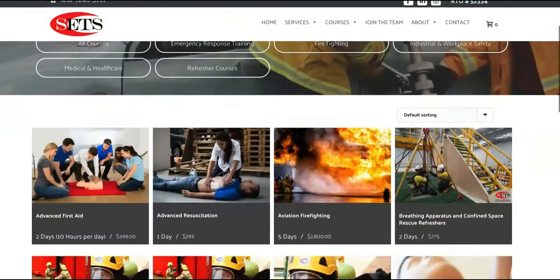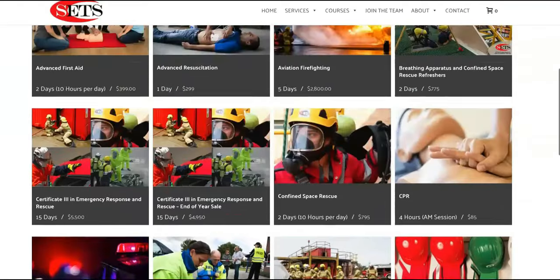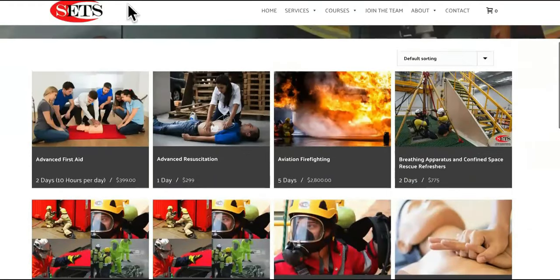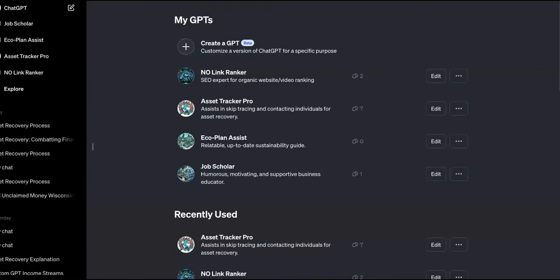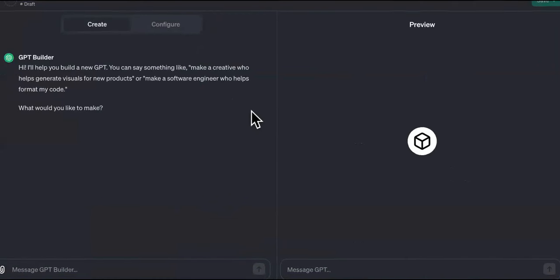So what we're going to do is take this high-ticket emergency response training and stuff it into this custom GPT bot that we're building. We're going to click on 'Create a GPT' and you guys can follow along. Let me know in the comments if anybody else has shown you how to charge as a service — not selling the custom GPT itself.